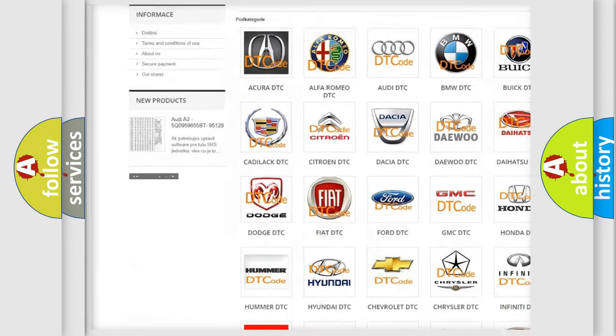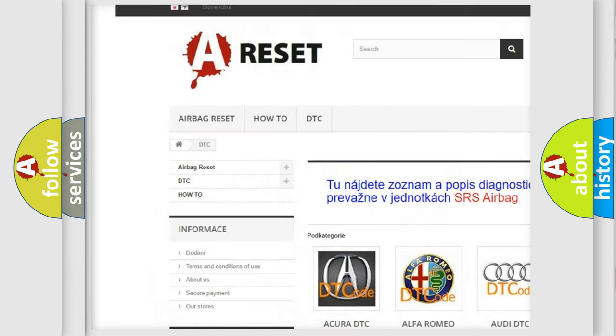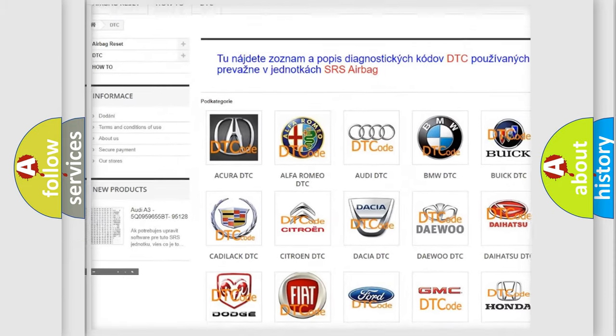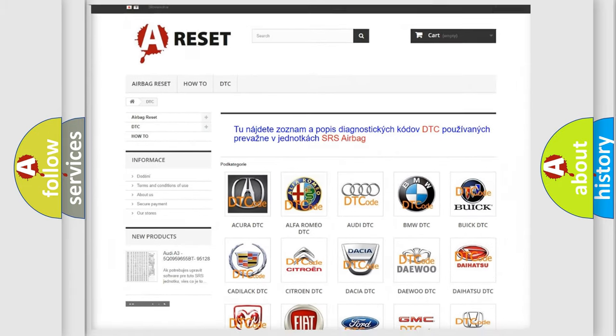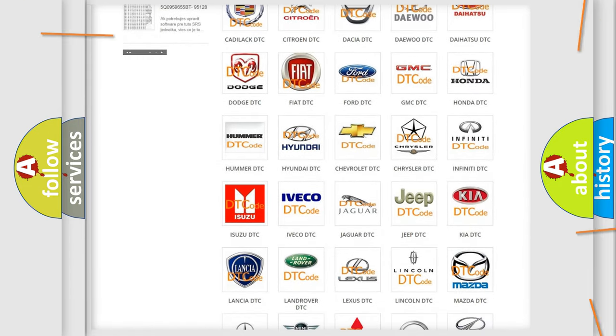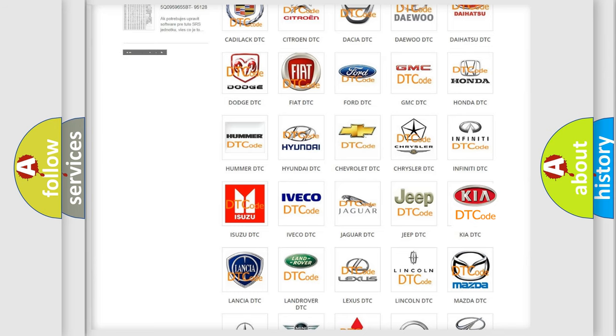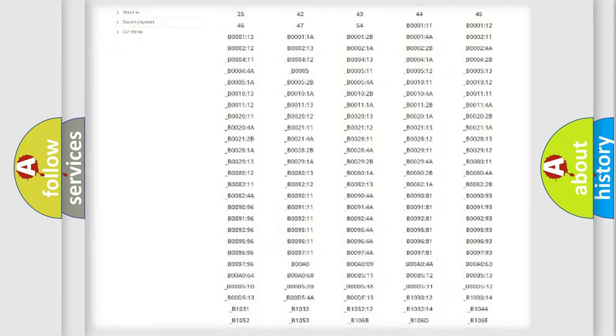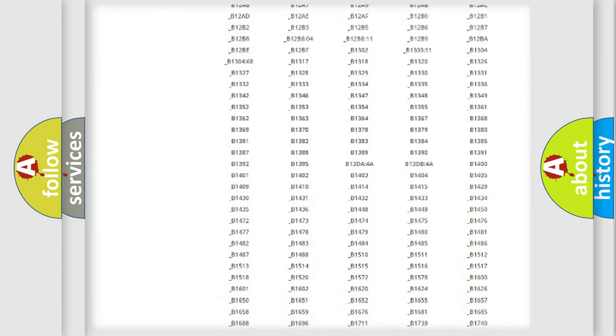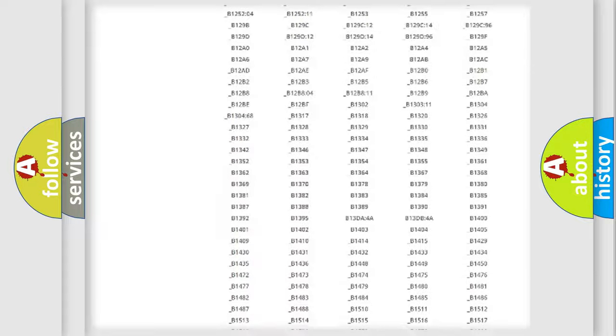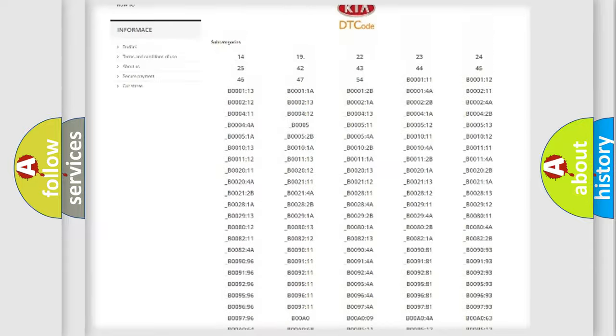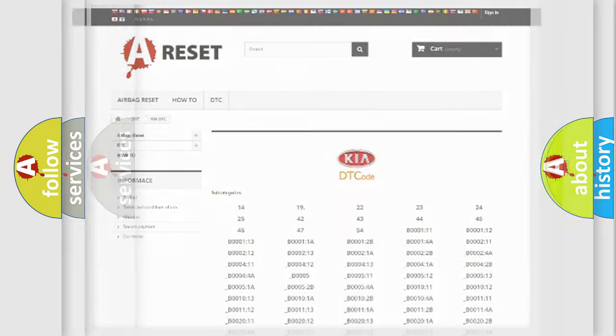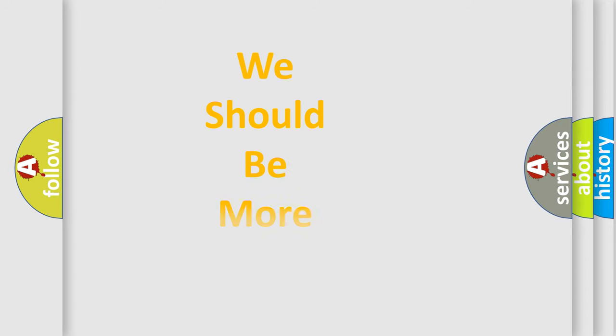Our website airbagreset.sk produces useful videos for you. You do not have to go through the OBD2 protocol anymore to know how to troubleshoot any car breakdown. You will find all the diagnostic codes that can be diagnosed in KIA vehicles, and many other useful things.